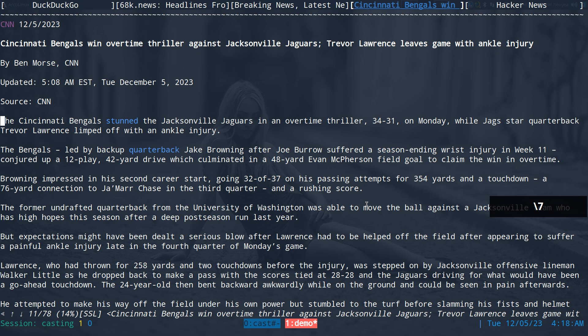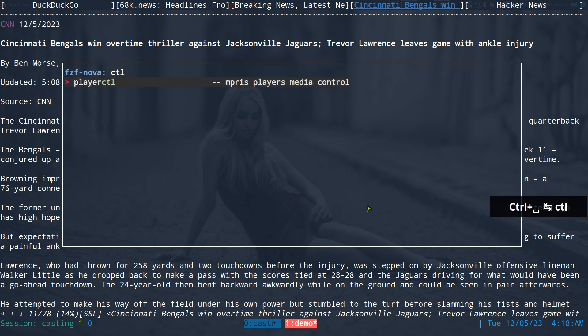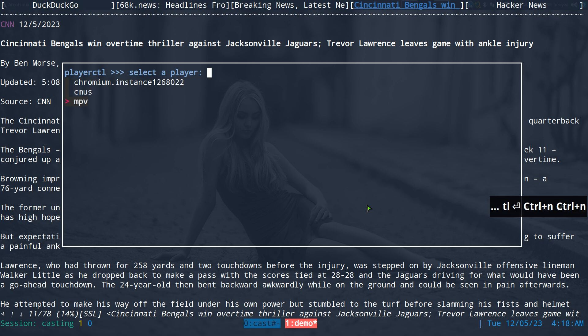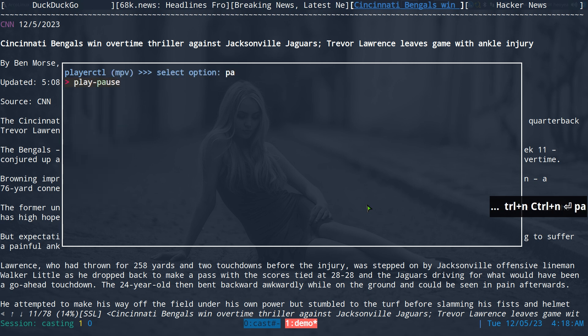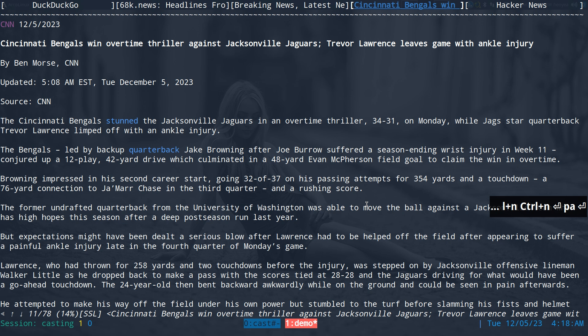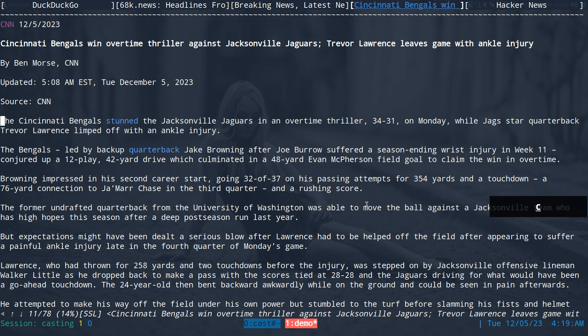Really easy. You can do this from a script too. Like I said, we use our FCFNOVA here. We'll do control and I can go to MPV and I can do, you know, pause really. 34 to 31 on Monday while Jags star quarterback Trevor Lawrence linked up with an ankle injury. So you know, we can control it using hotkeys too.